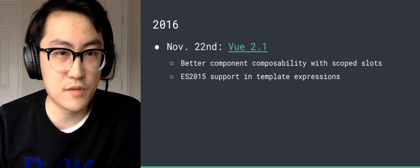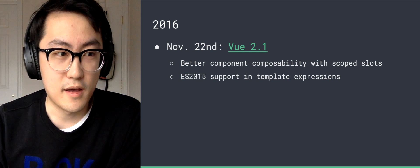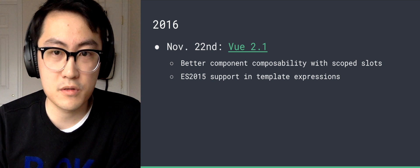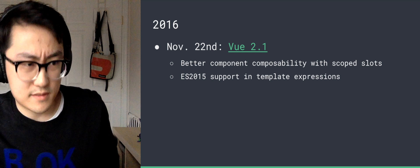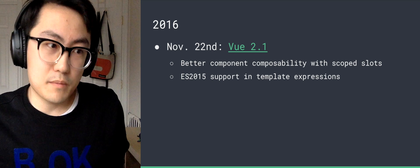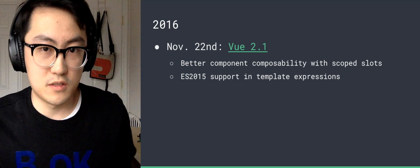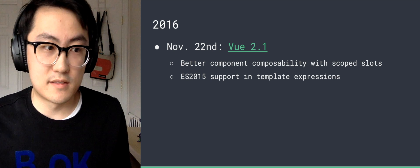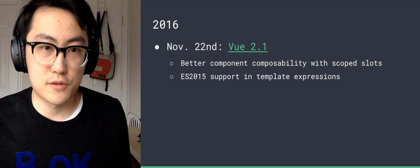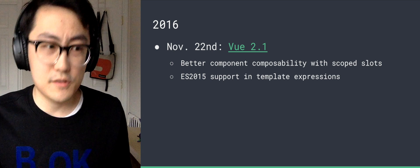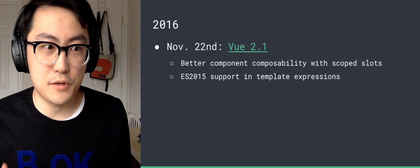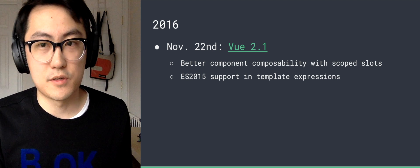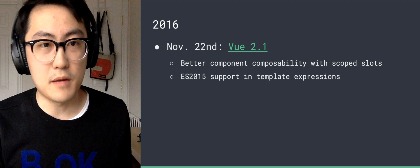So November we released 2.1. One of the biggest things is better component composability with scoped slots. So Vue provides this slot mechanism which is very similar to what is specified in Shadow DOM and also similar to how React components can render their children, which are passed in as a prop.